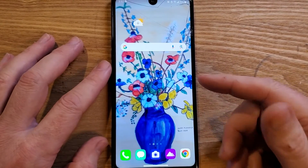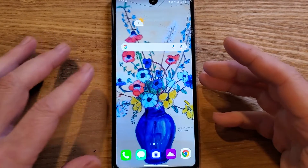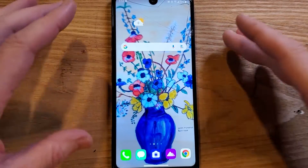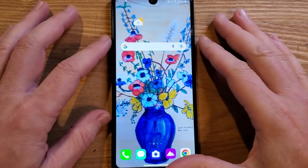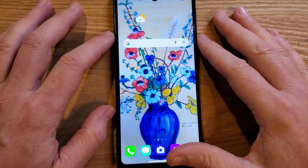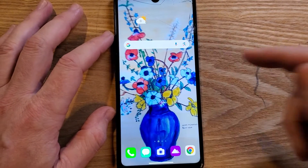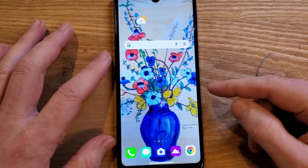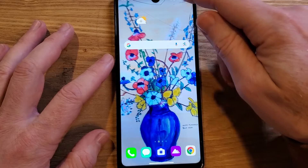You've heard of that hack where you can speed up an Android phone. Let's see if it'll work on an LG Stylo 6. So let's get right into it.